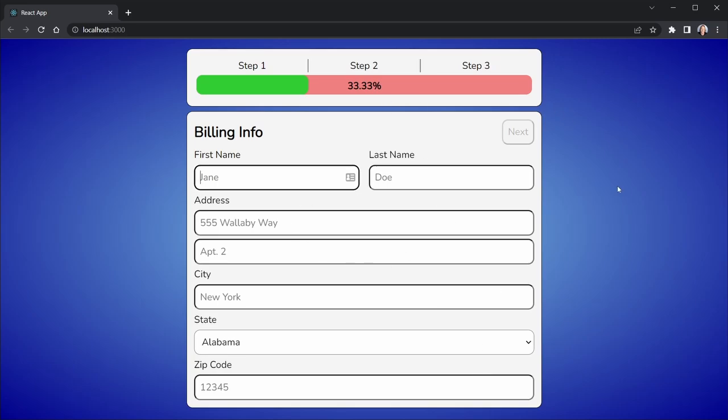The form and progress bar components in this React app are sharing state from a form context provider. Unfortunately, any time I add input to the form, not only does the form render, but the progress bar renders also. We're going to fix this by applying the useMemo hook in a way that you may have never considered.